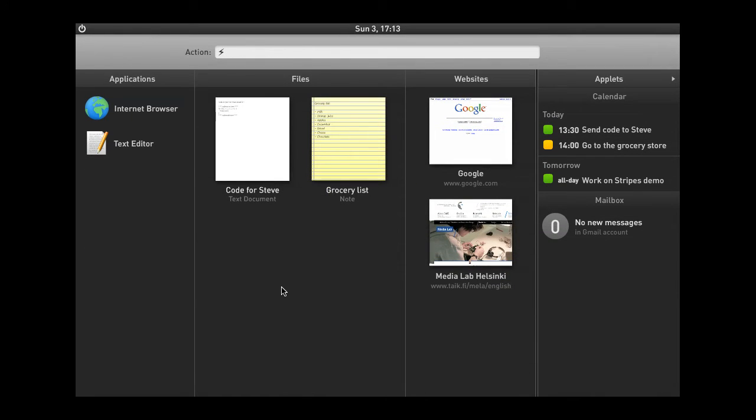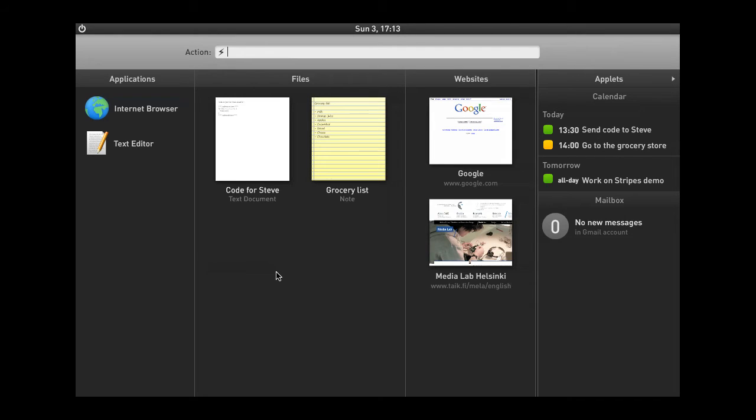Now, this is a prototype, so there aren't that many applications and files and websites available here. Obviously, in a real-life scenario, you would have a lot more apps and a ton of files and lots of websites you've visited.